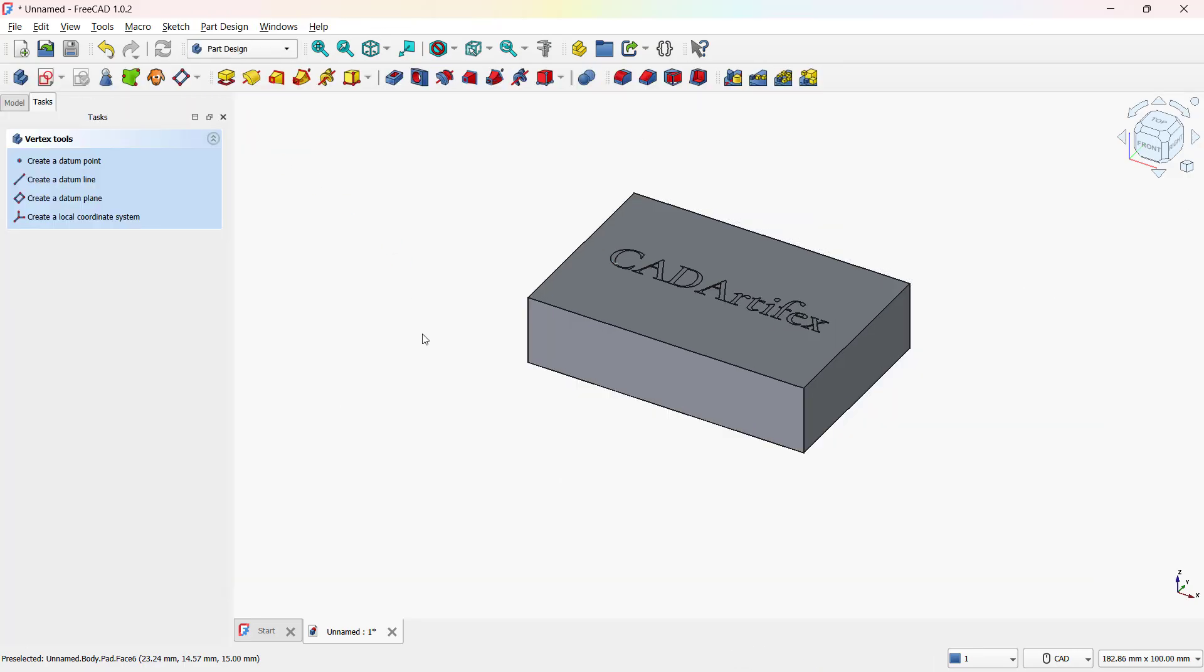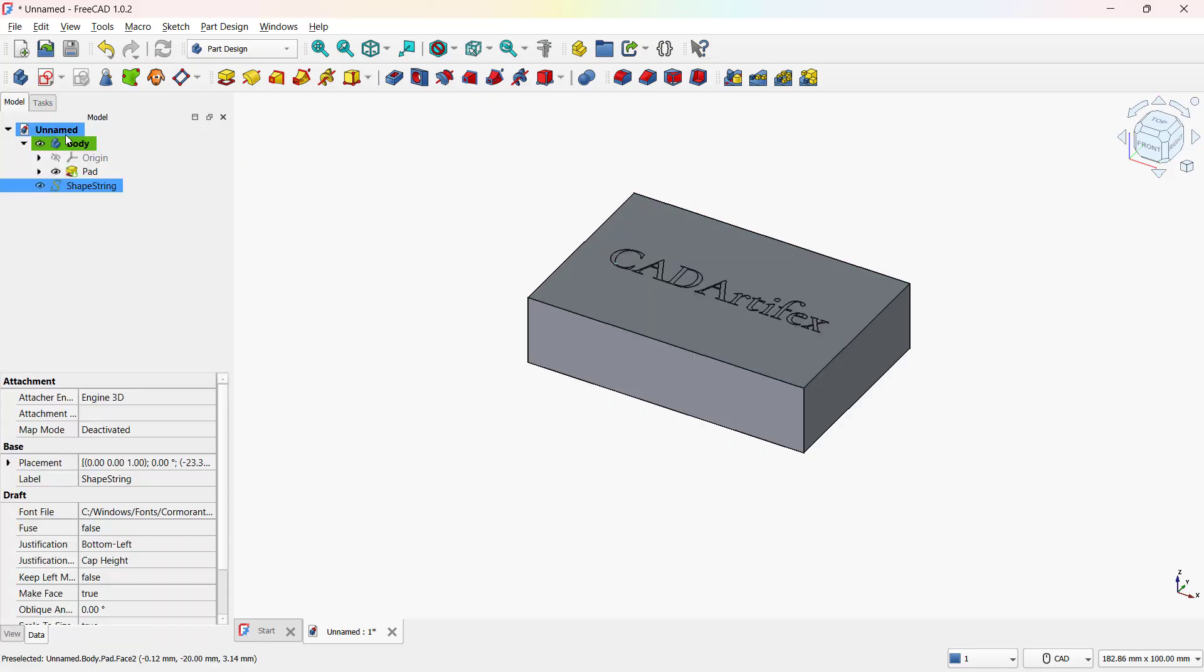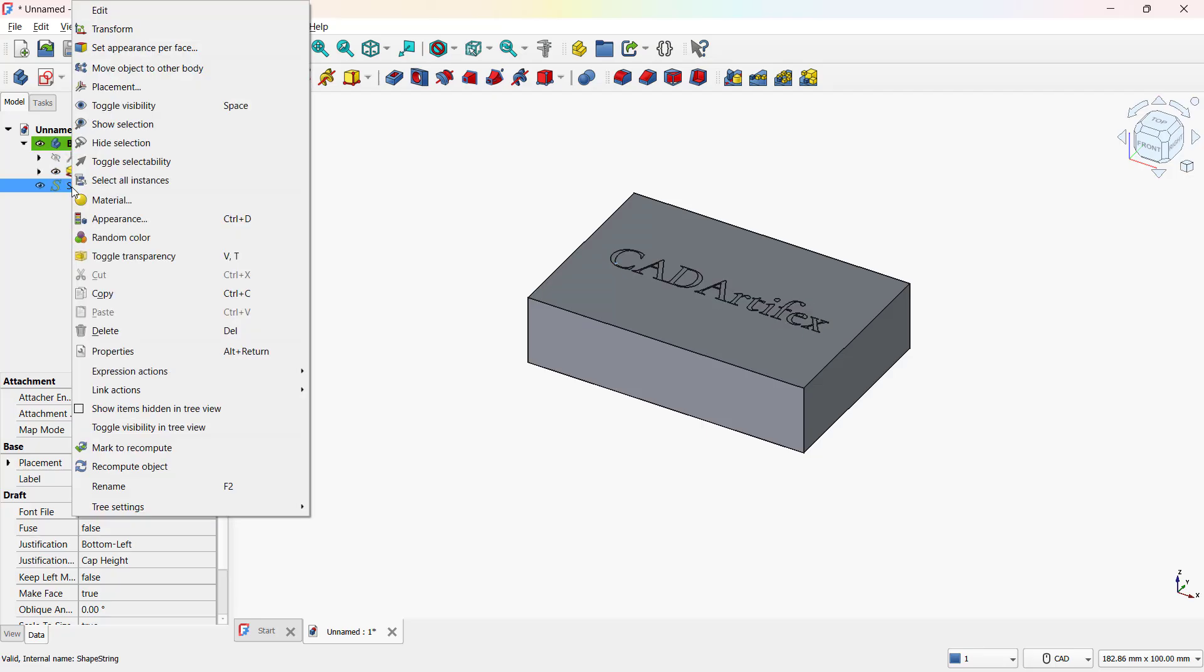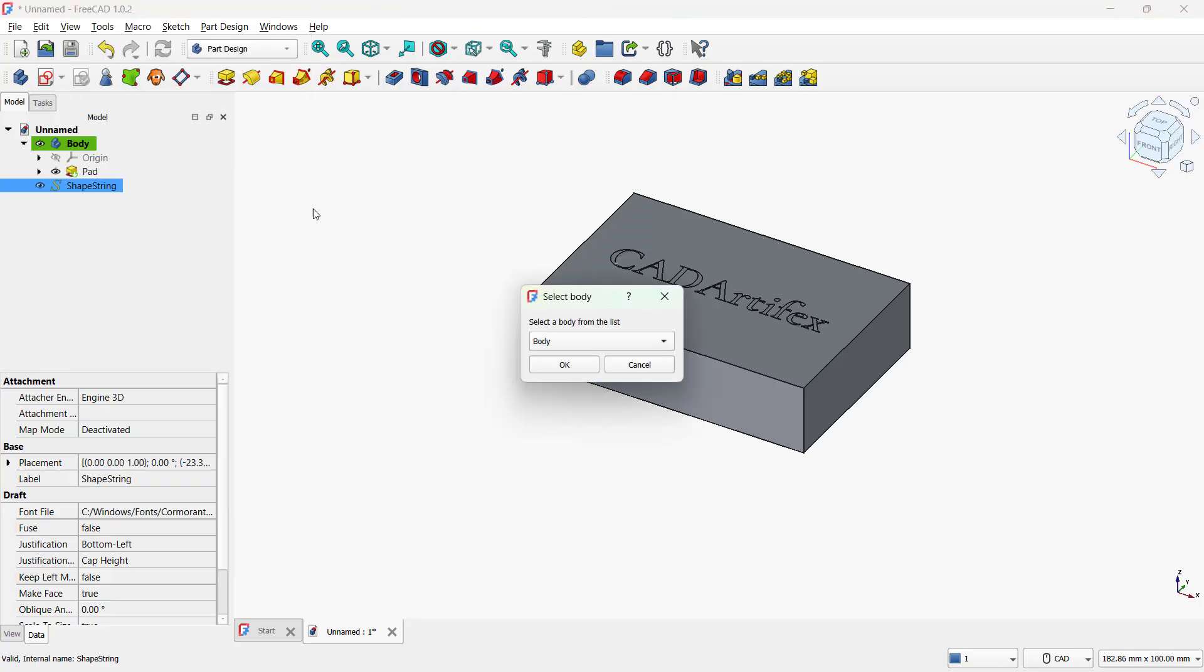Now first you need to combine the text with the base body as it is not moved to the body. So go to the feature tree. Then select the body and the string text, and right click and choose move object to other body. The dialog box appears. The body is selected by default since there's only one. If multiple bodies exist, you'll need to choose the correct one manually.